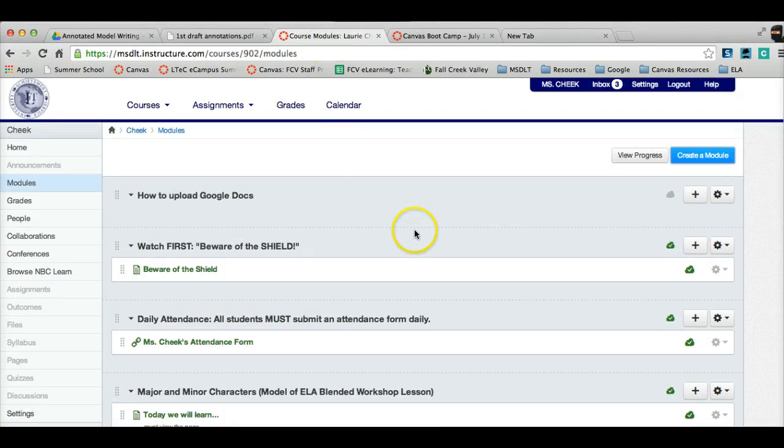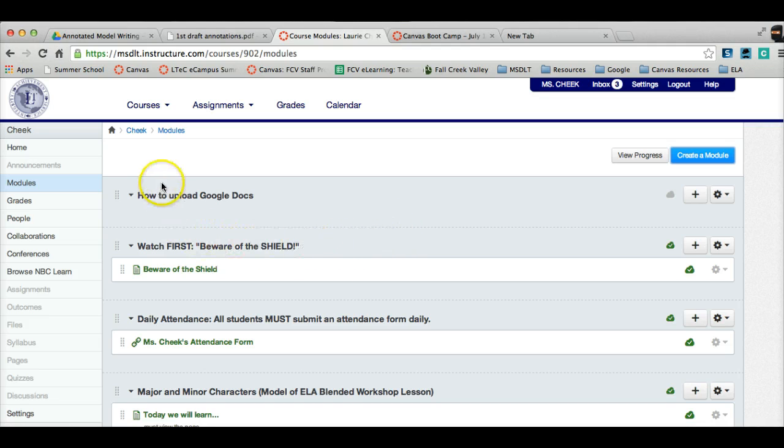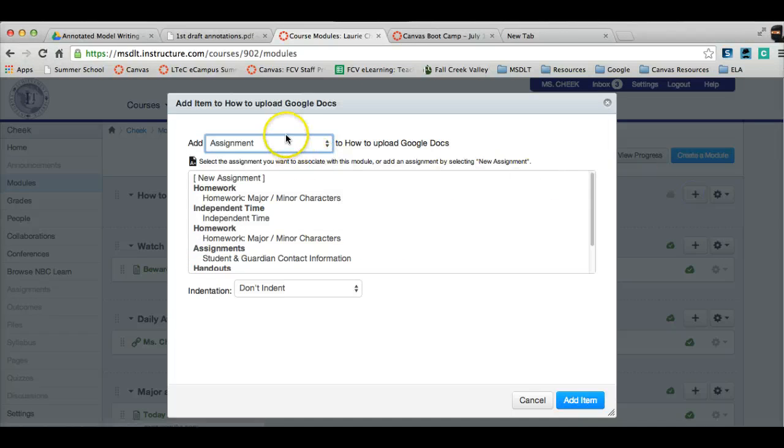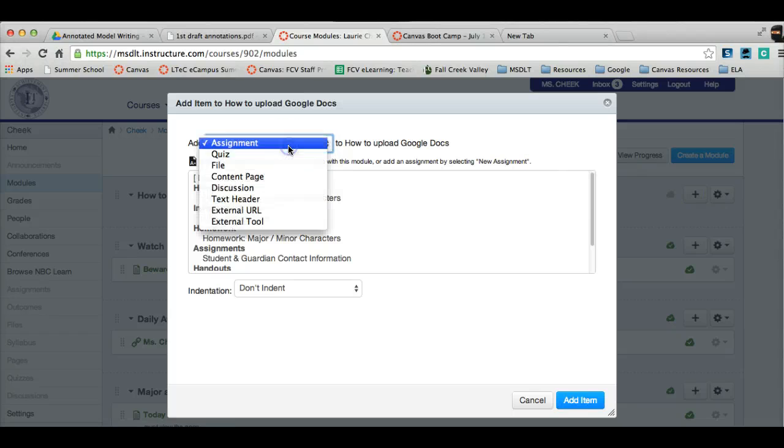Hi, everybody. This is Lori Cheek. I just wanted to touch base with you on what I found out about uploading your Google Docs. In order to do that, you won't want to click on Upload File.